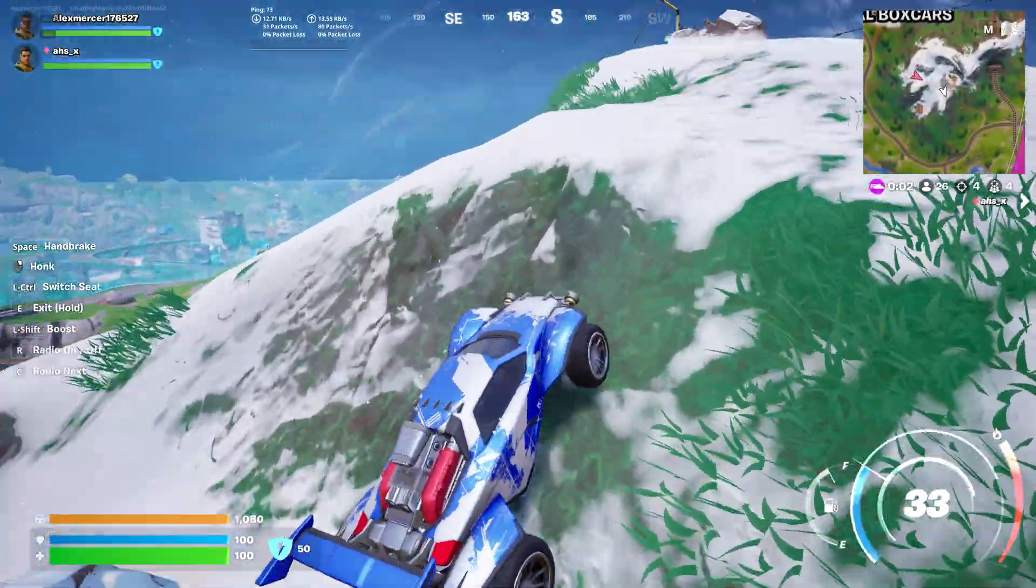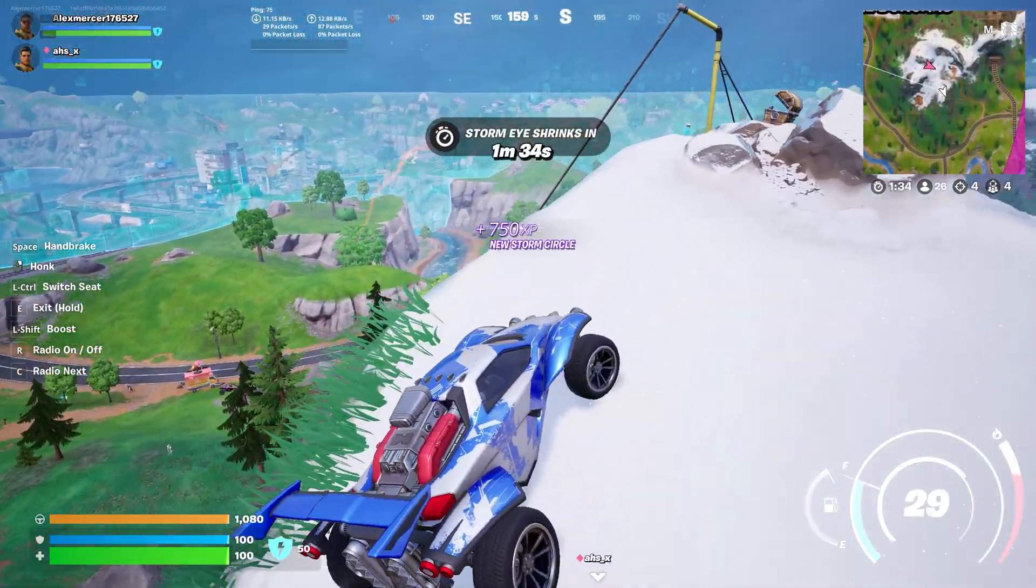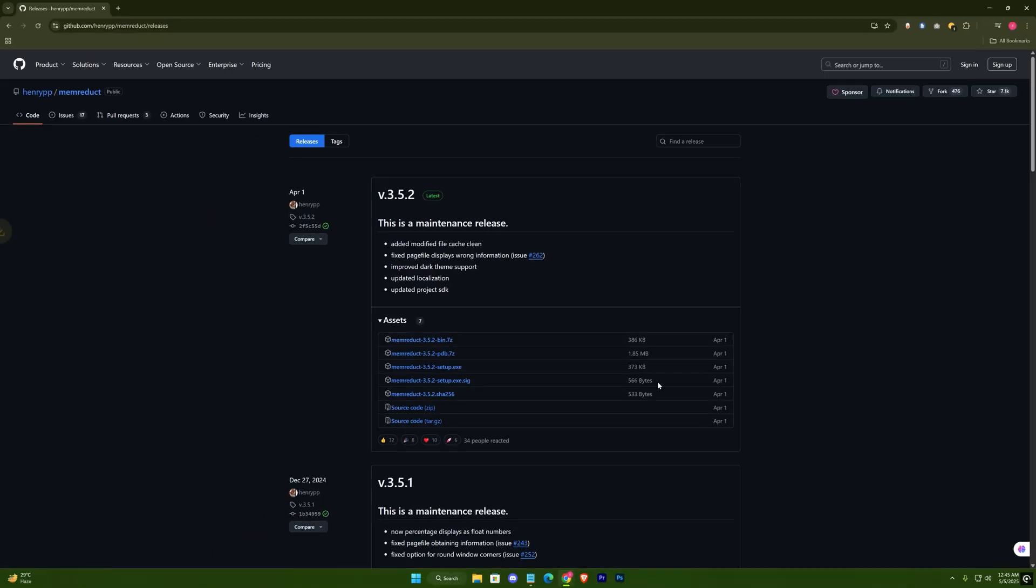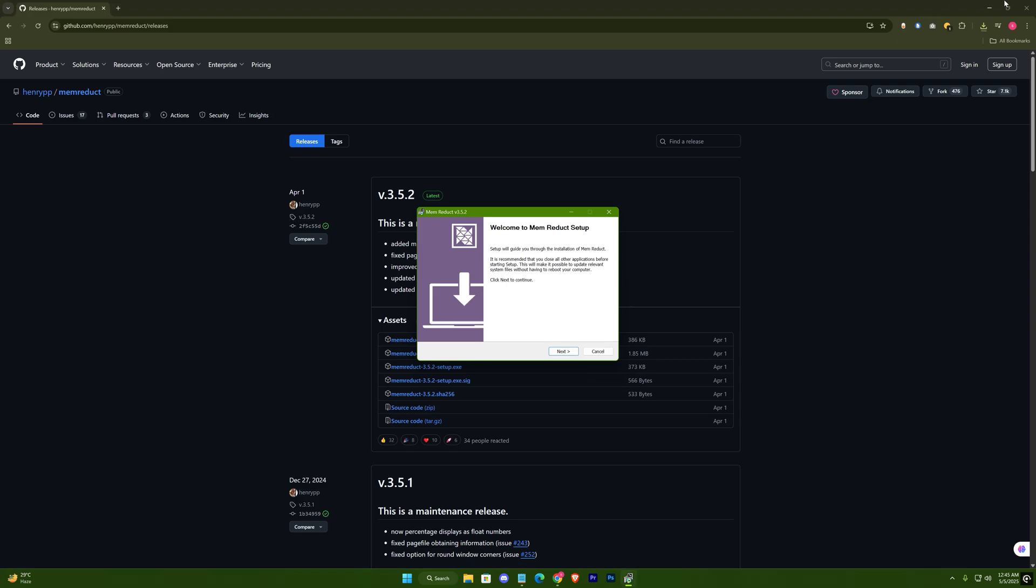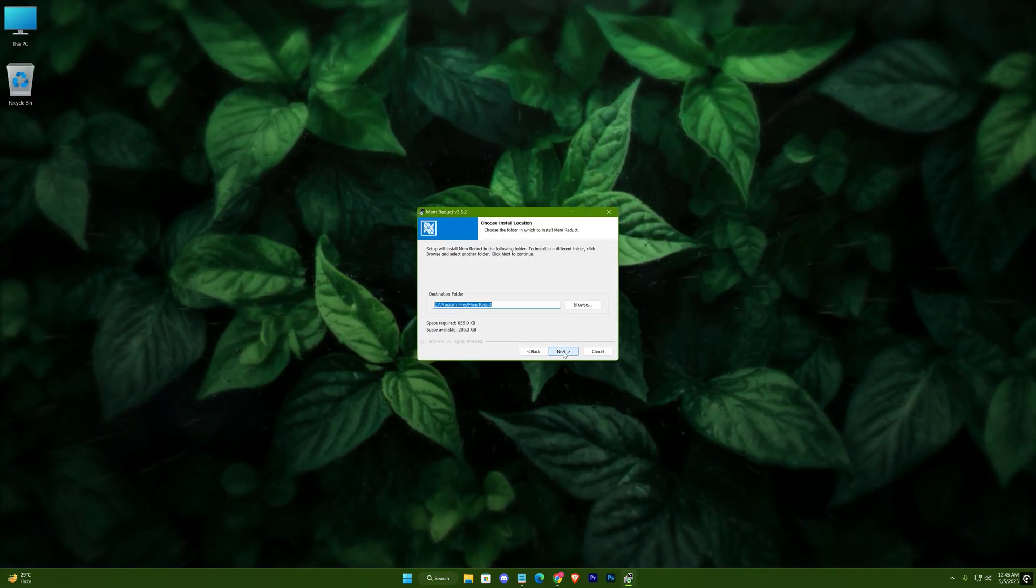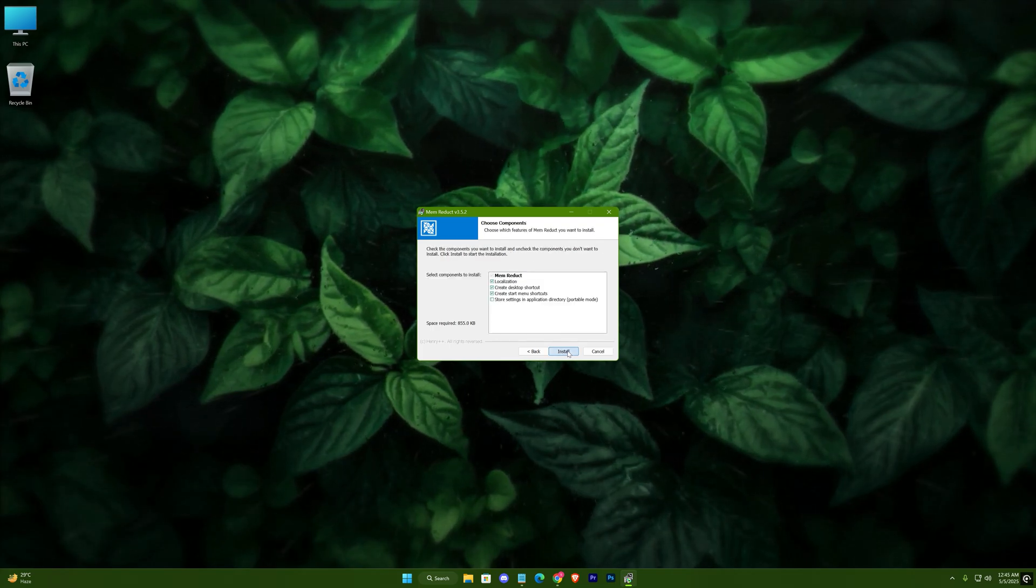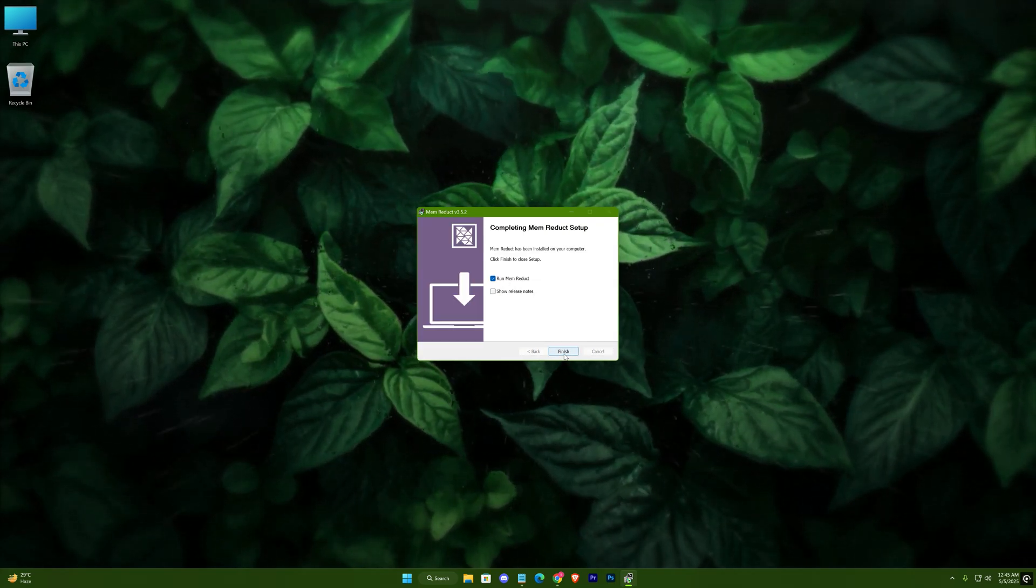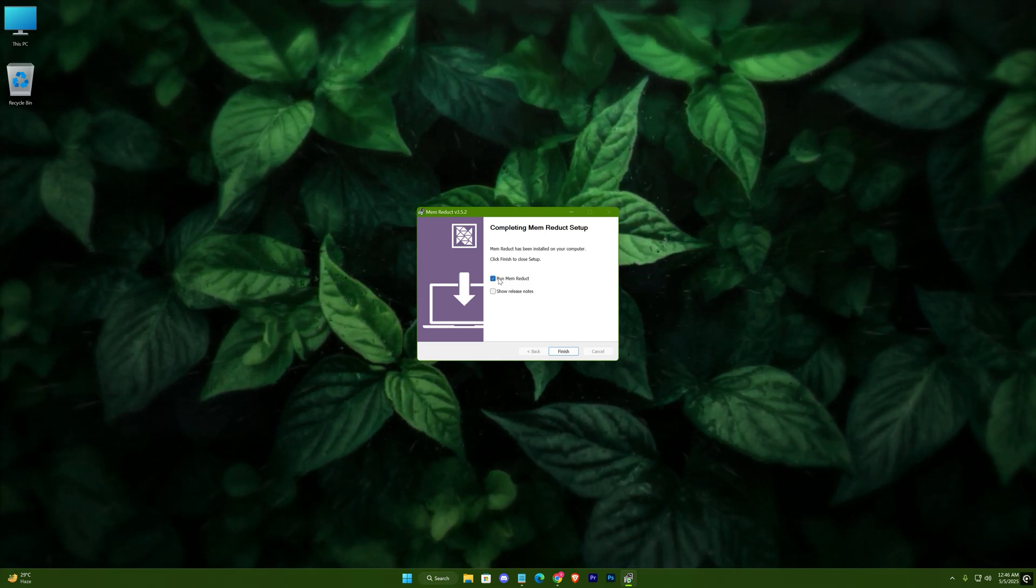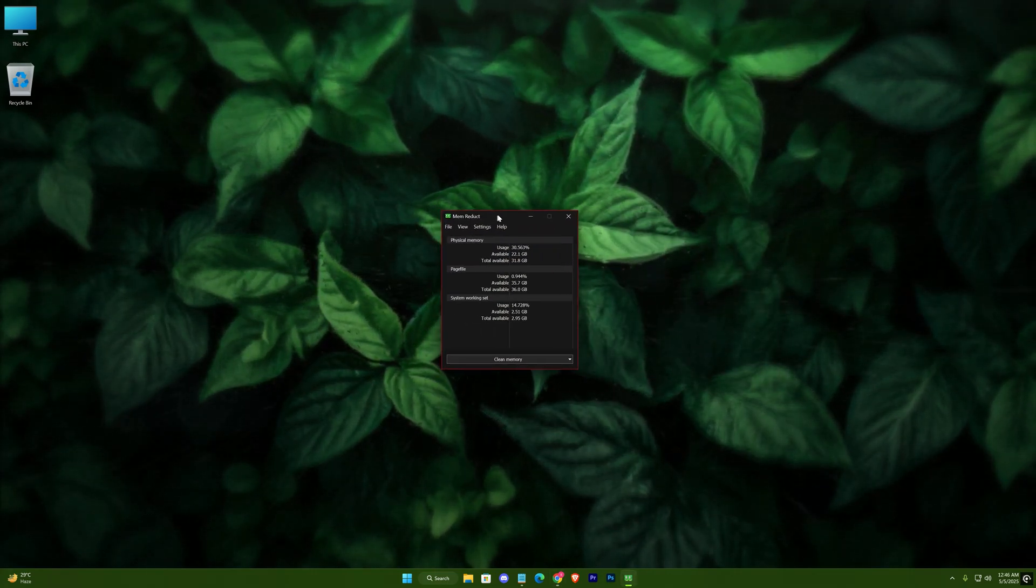Another tip is to use Memory Reduct. It's a free and very useful software - just download it from the link below. Simply install it.